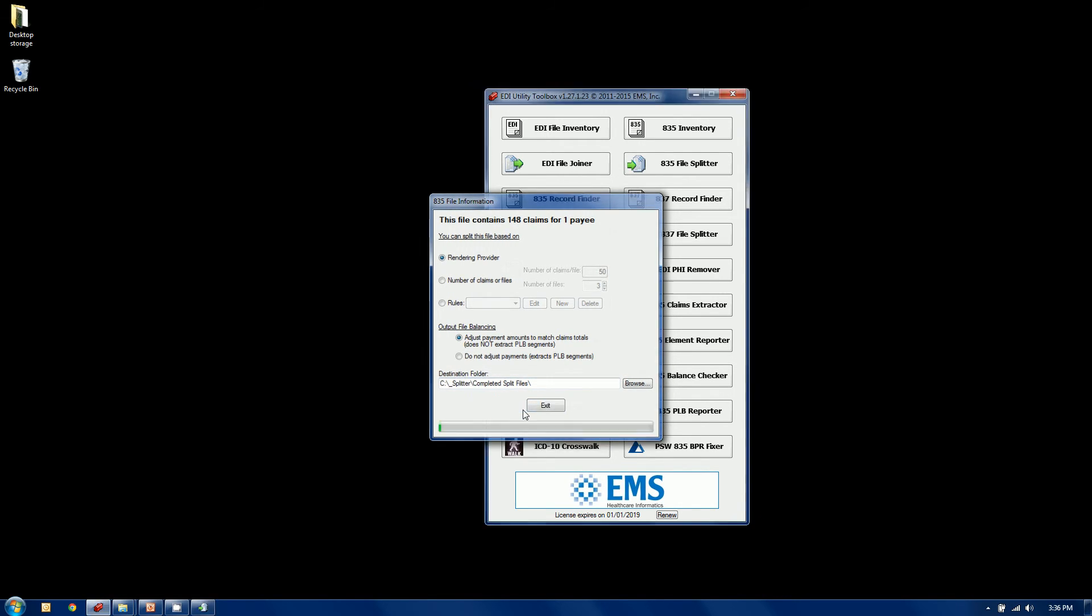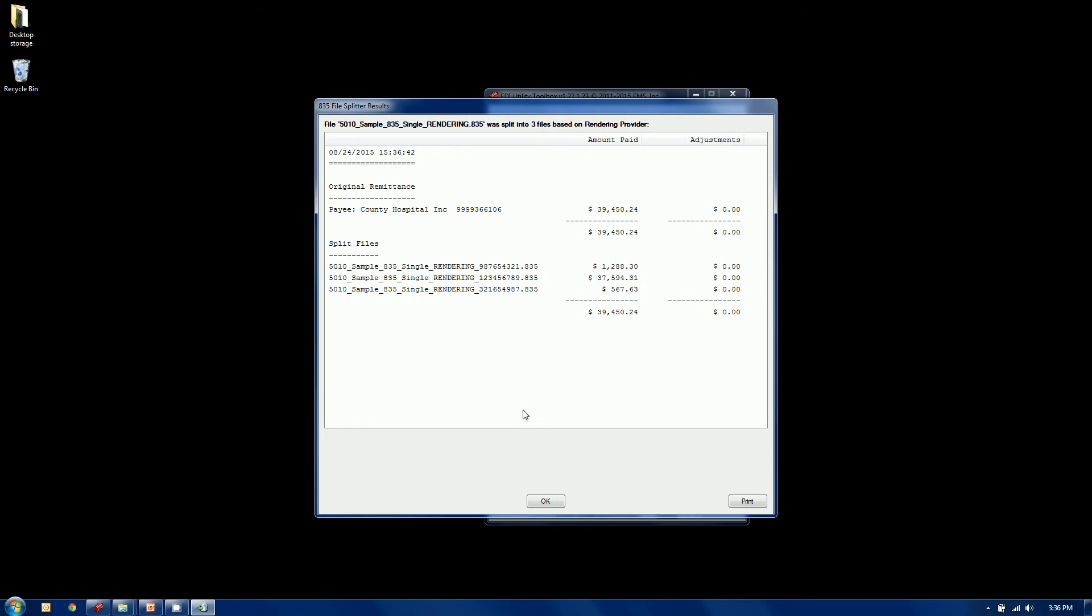And once again, I'm going to put my completed split files in a separate location. And I'm going to click OK. And just as before, we get a little audit window. In this case, there are no PLB adjustments, so it was kind of a moot point here. But here's the amount of the original payee to County Hospital Inc.